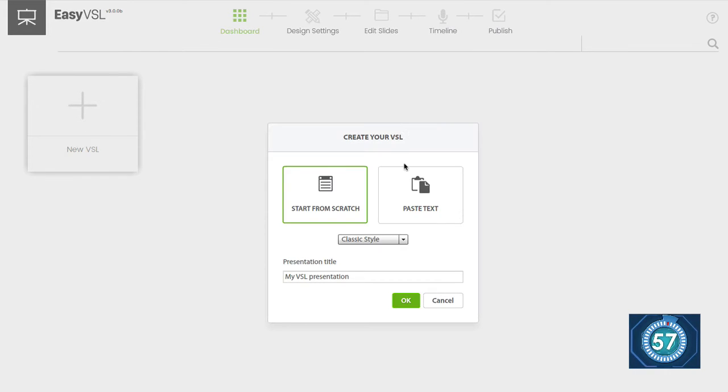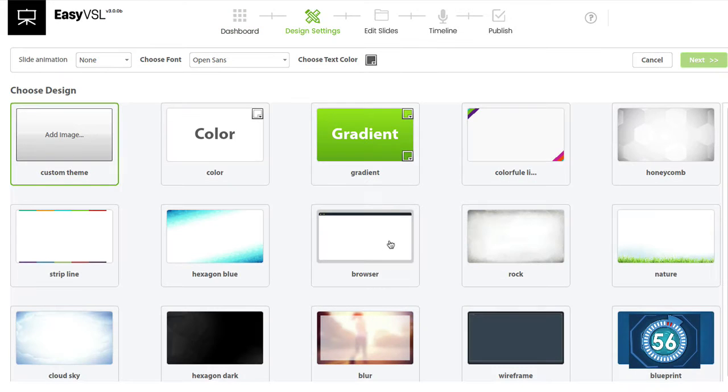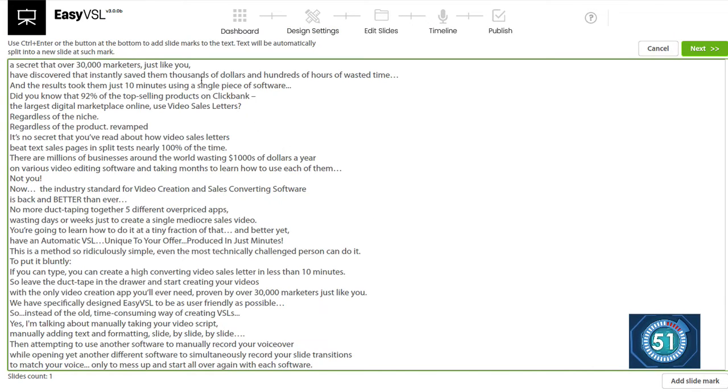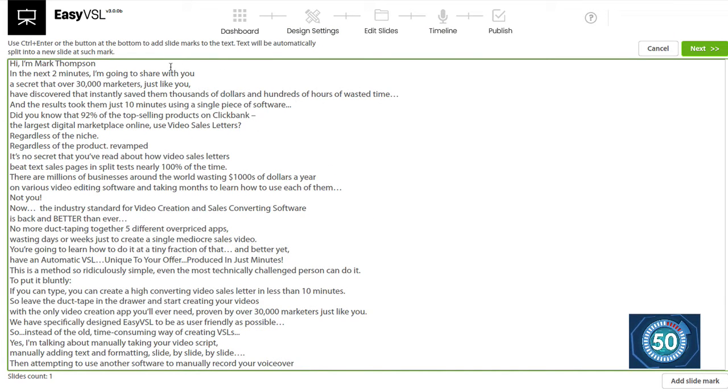So I'm going to create a new VSL, click on paste text. I'm going to paste my script in, but first I'm going to get my design template that I want to use, pasted my script in,